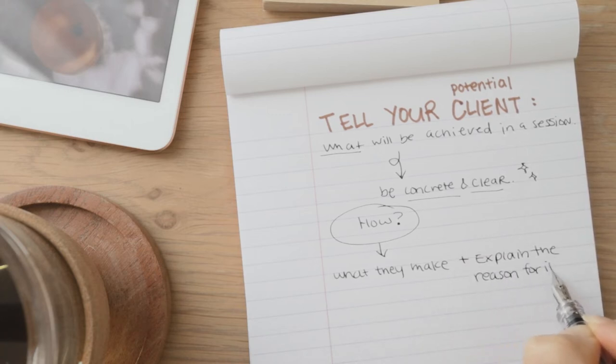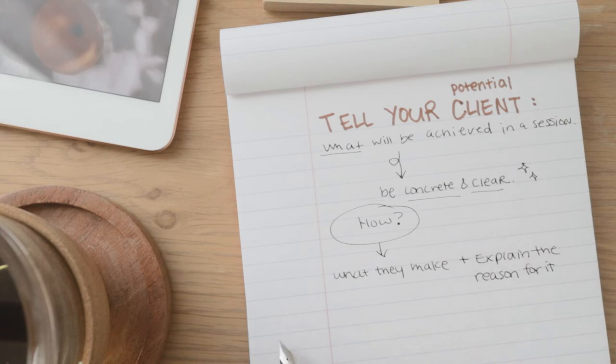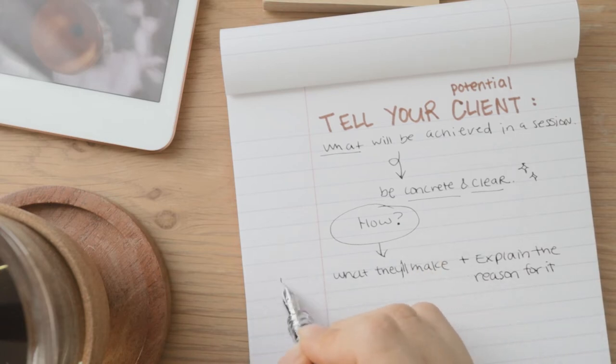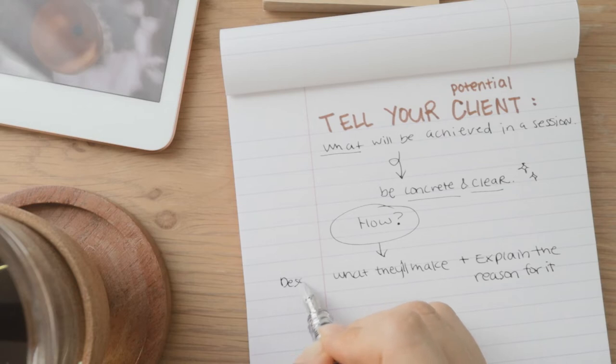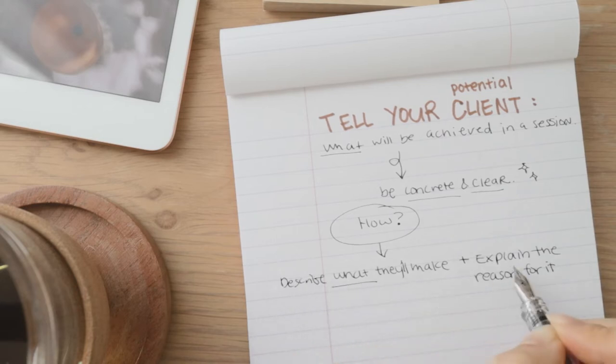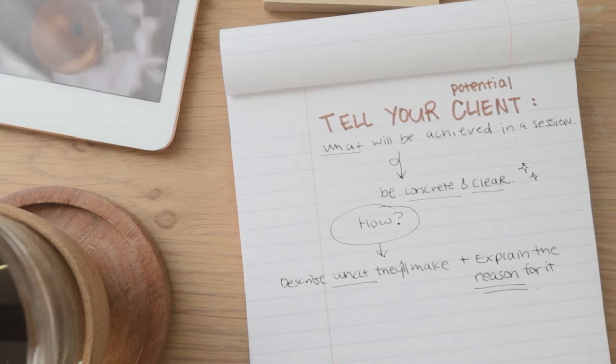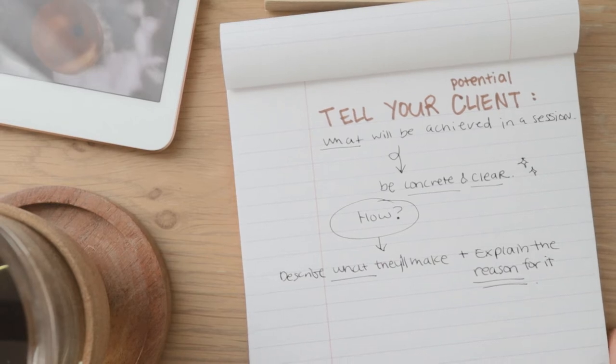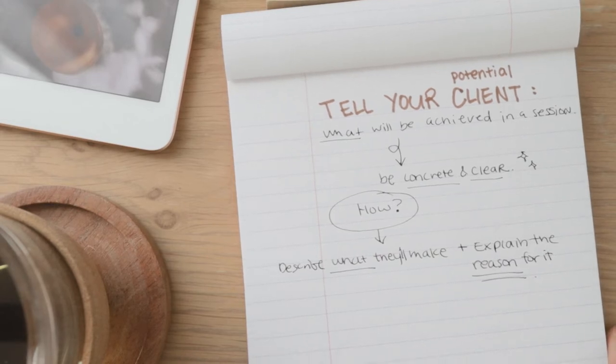So for example, if you are doing a mandala drawing, let's say you ask your client to do a mandala drawing, you then explain how that is helpful. Like drawing in a circle helps with X, Y, and Z.